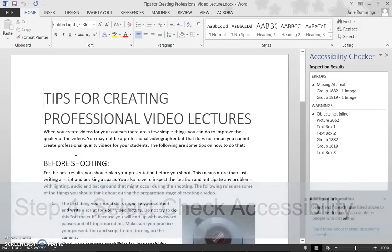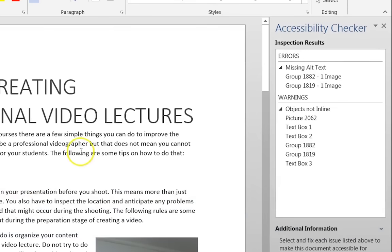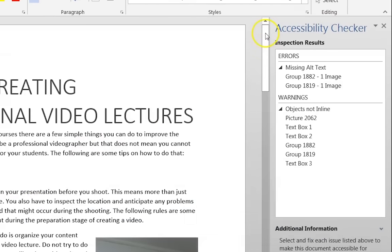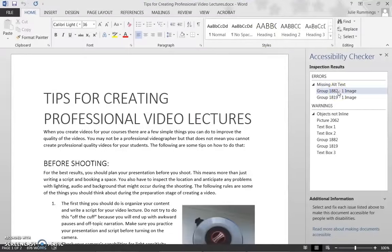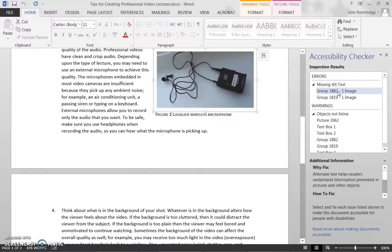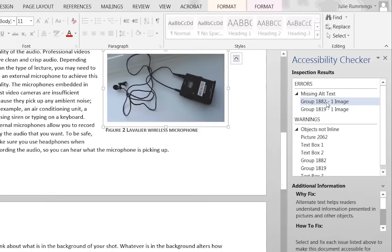The Accessibility Checker will appear next to your document in Word. If you click on one of the errors, Word will automatically direct your cursor to where that error is located in the document.